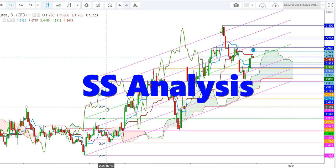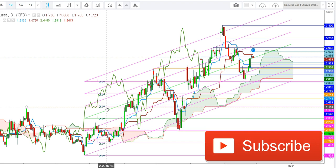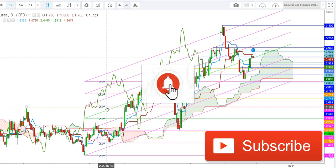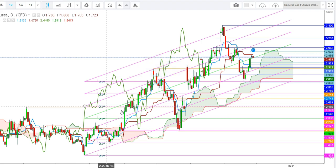Hi friends, welcome to my YouTube channel SS Analysis. First of all, I would like to tell you that if you are watching this video for the first time, subscribe to my channel to see more upcoming videos on analysis of different commodities and equity indices. The second important thing is to watch this video till the end to understand the signals to take your trades. Your likes will motivate me to be regular and work harder for you.